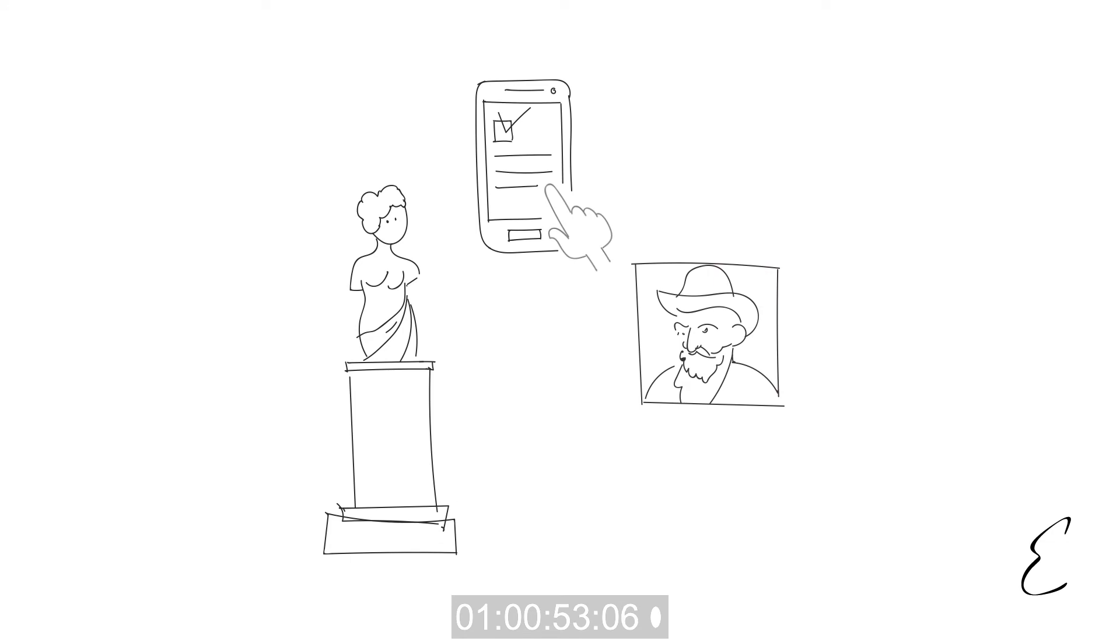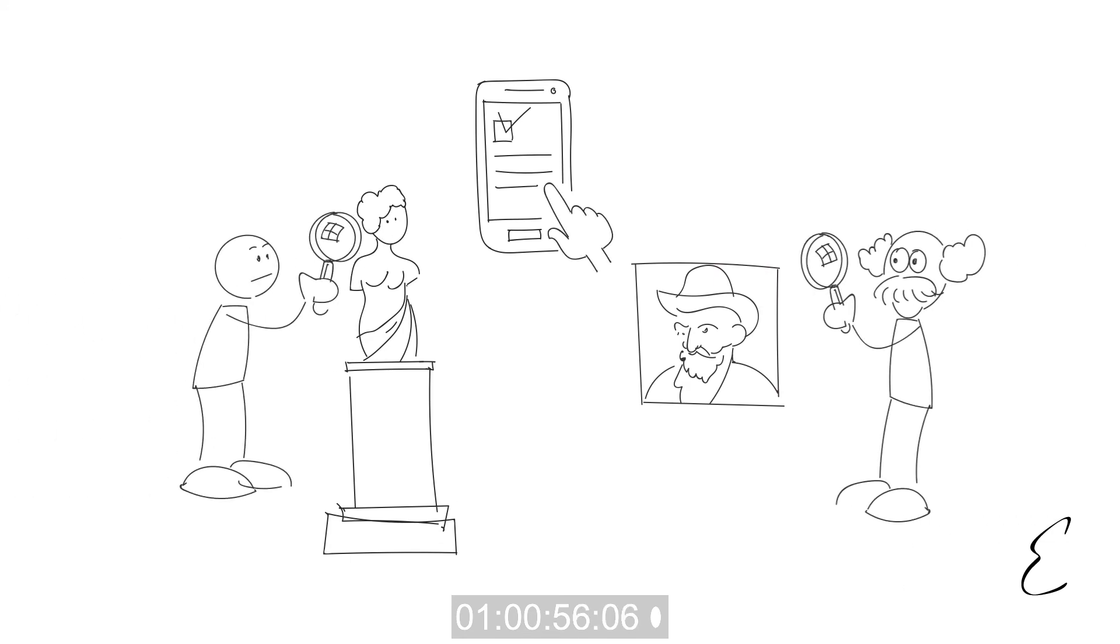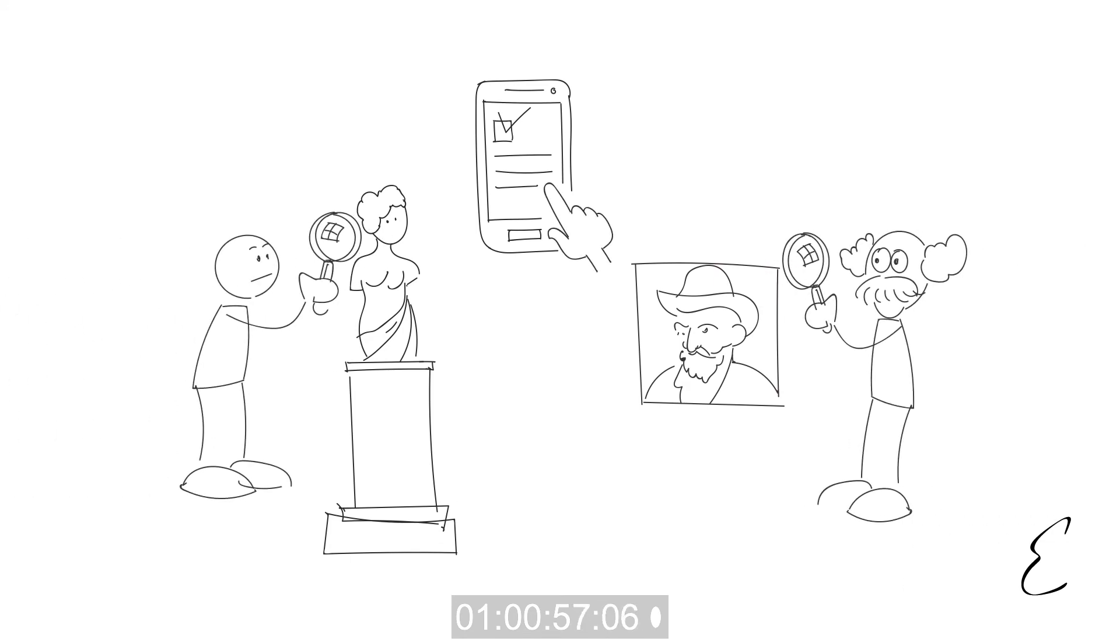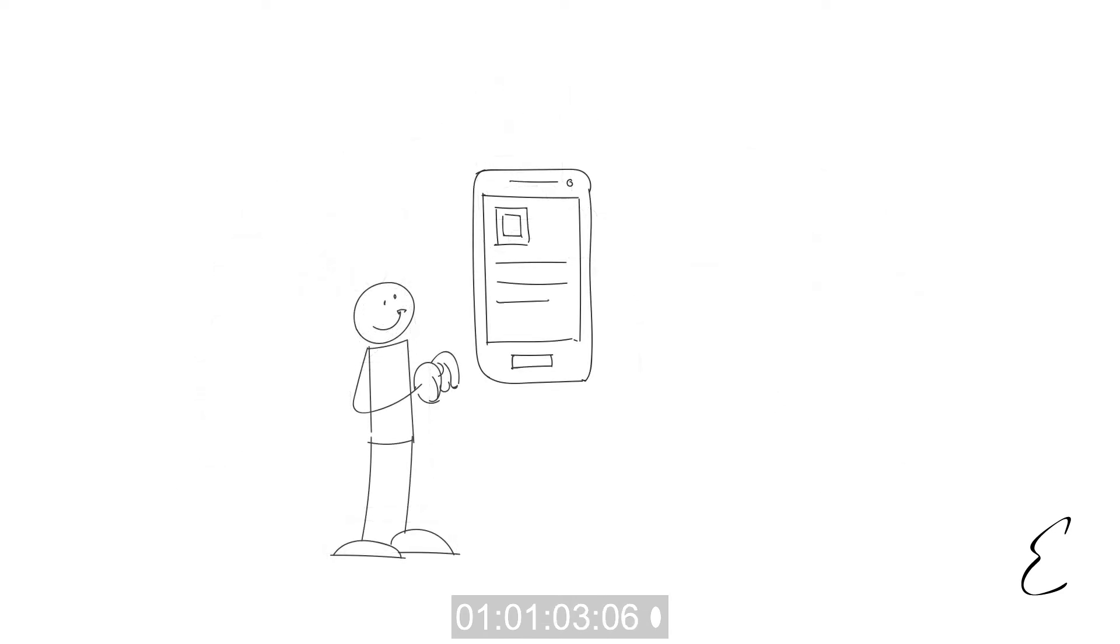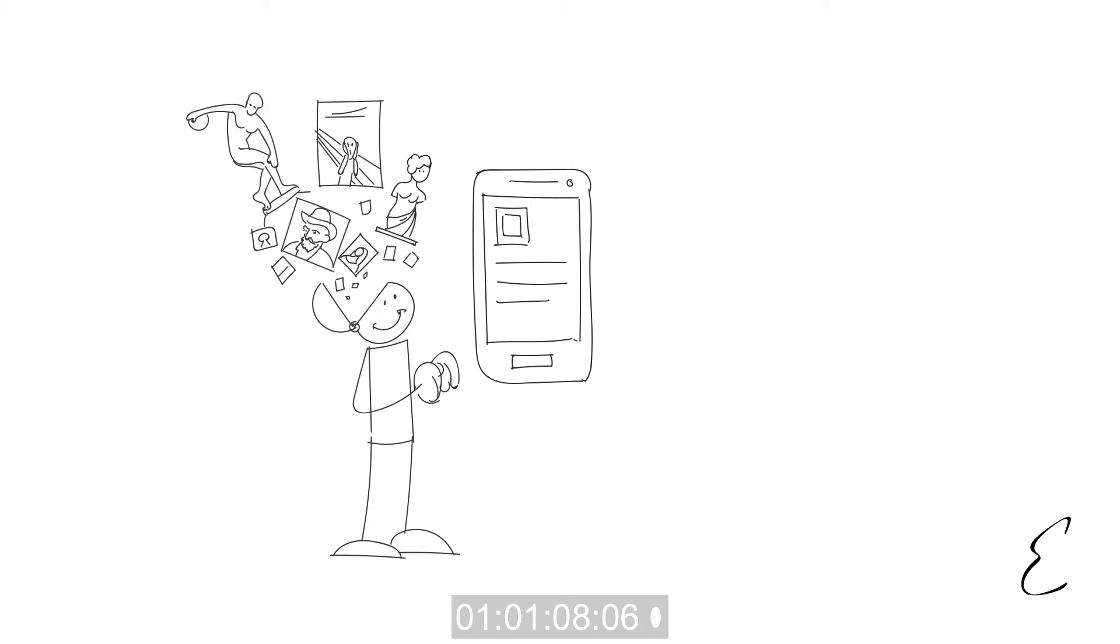Everything listed on the app is stringently tested and appraised by fine art specialists for genuineness, bought at the right price, and enticing to collectors. And while it is not necessary to know about art to use the app, many users will naturally become more knowledgeable about fine art and the art market as they go.